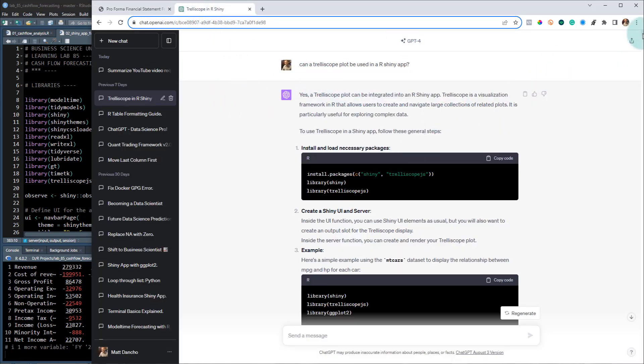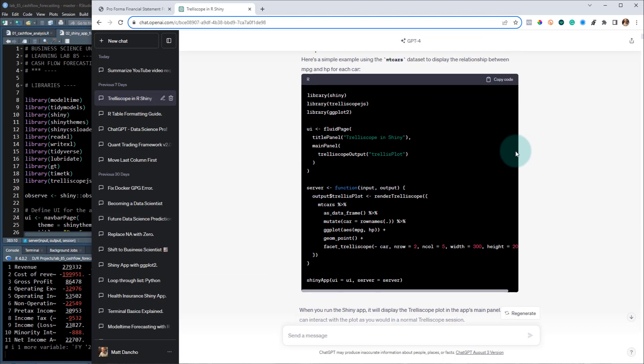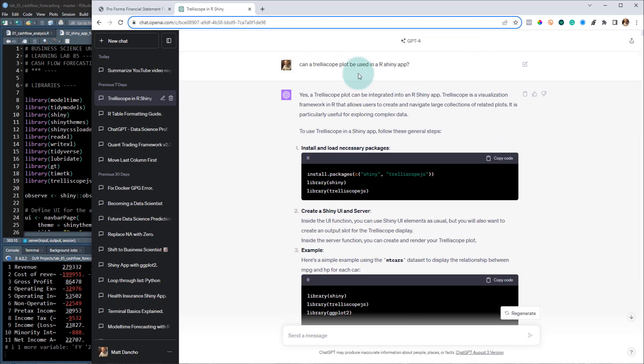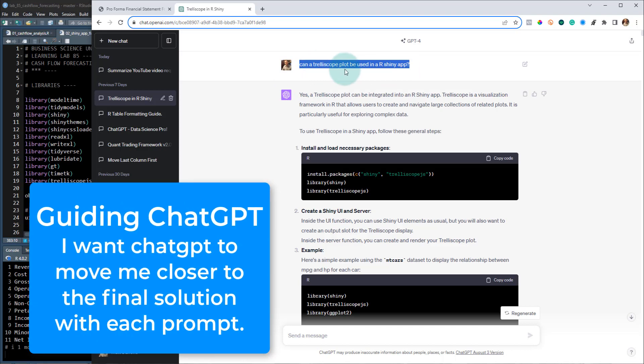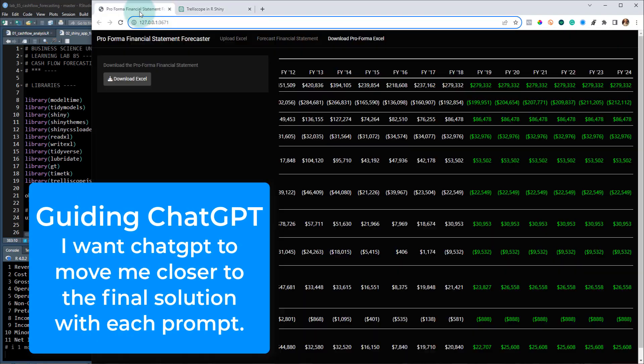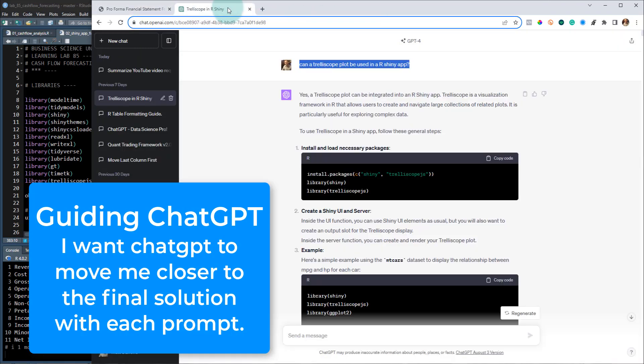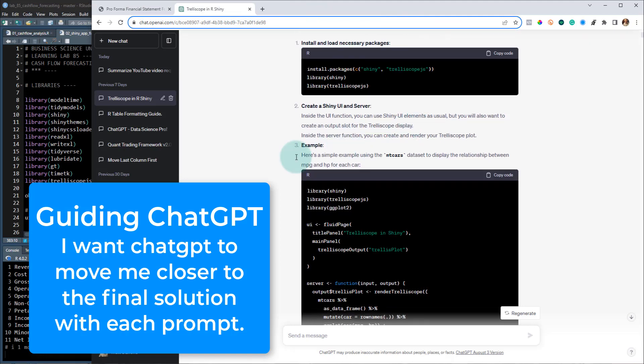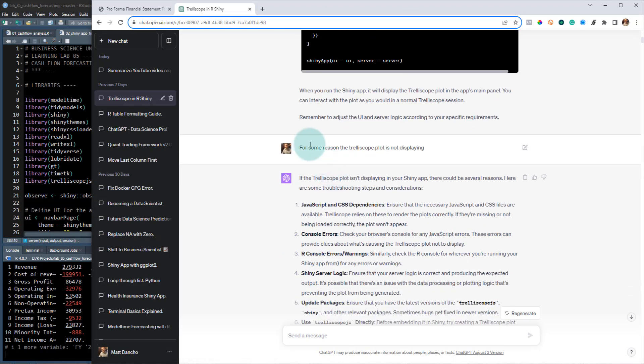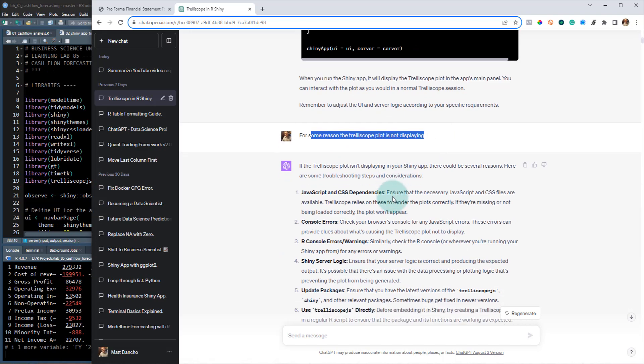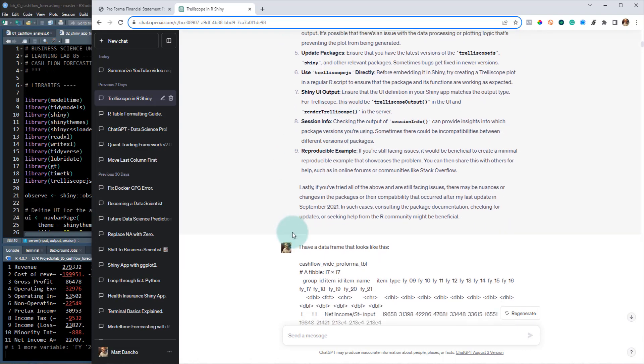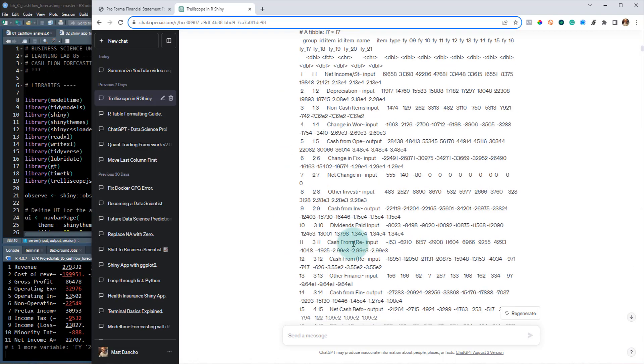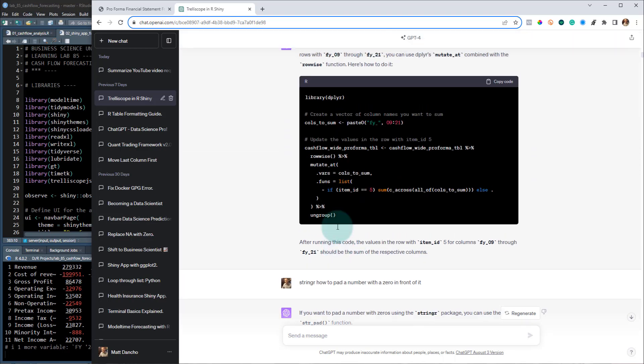So this is the full conversation, I won't go through all of it. But what I want to show you is different parts where I'm asking it to do certain things in the app. So can a trelliscope plot, so the trelliscope that's this thing right here, can it be incorporated into a Shiny app? Yes, it can. And then it gives me the response. And then of course that didn't work. So for some reason it's not displaying. And then I had to figure that out.